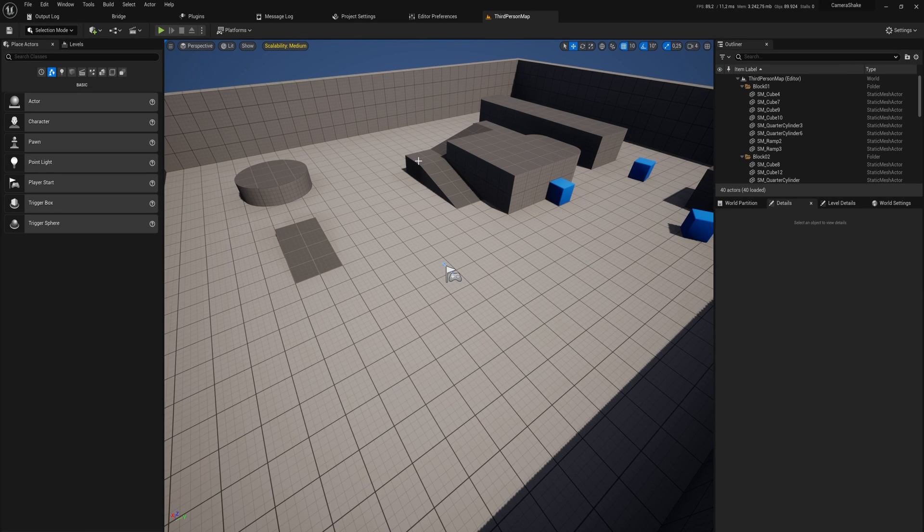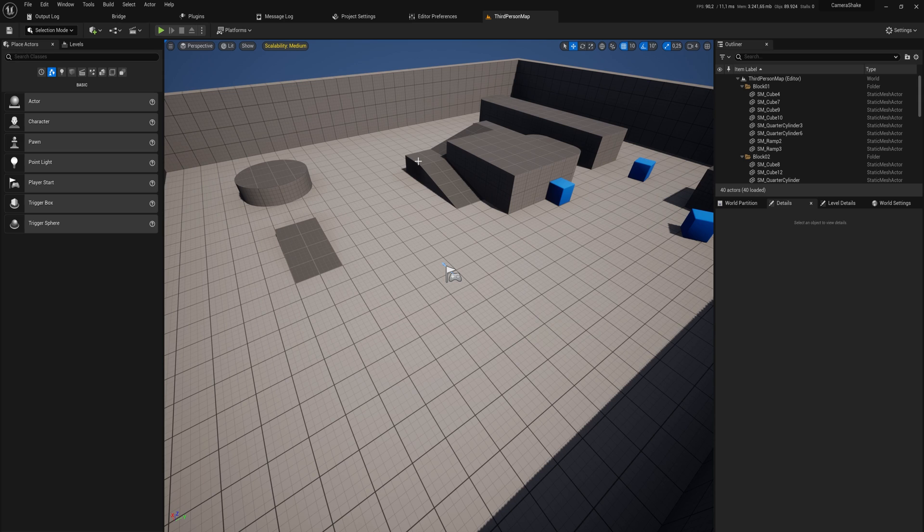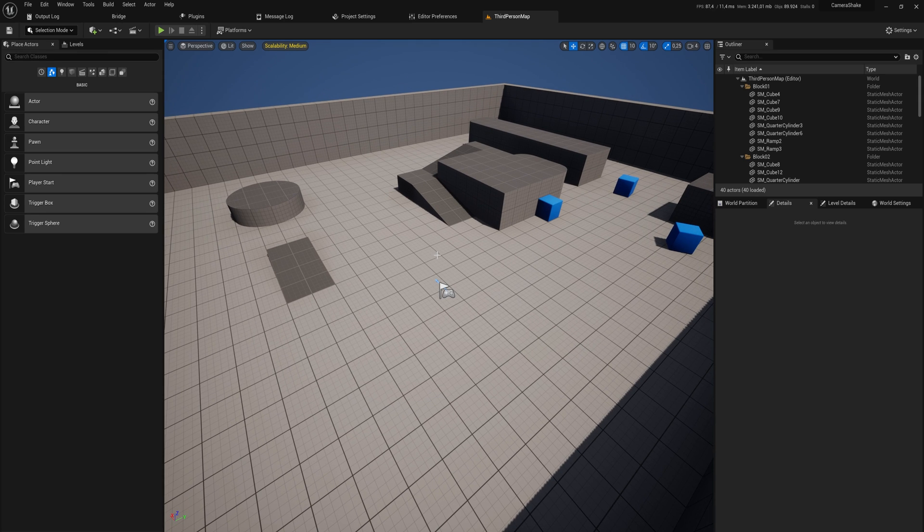Did you know that Unreal has a built-in system for adding camera shakes to your gameplay? It's quite simple and quite good.